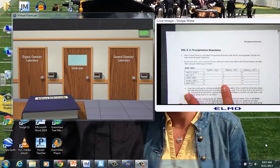In this lesson, we're going to take a peek at Virtual Chemistry Lab 4-2 Precipitation Reactions. It's the second virtual experiment.